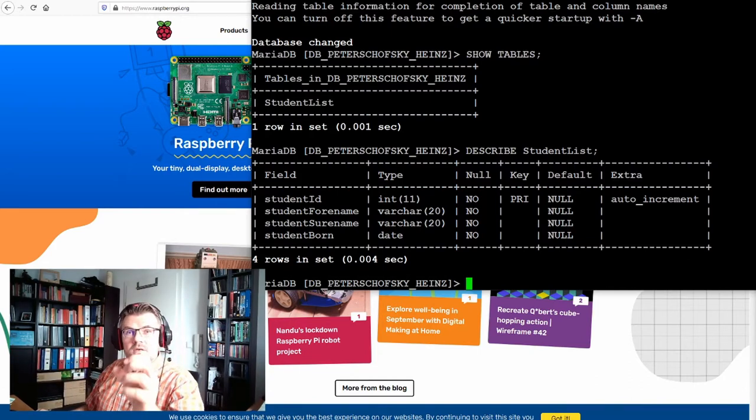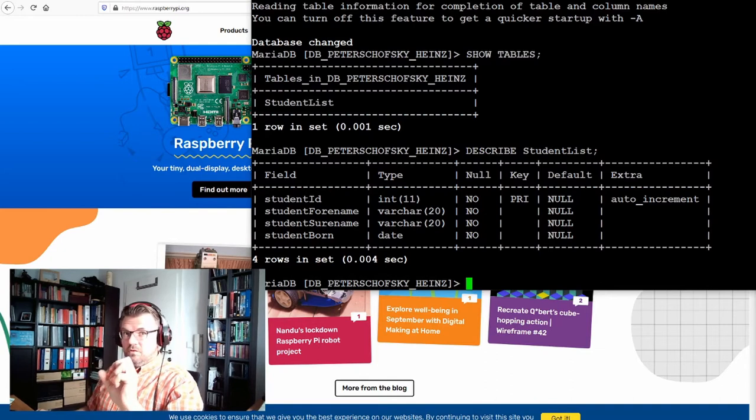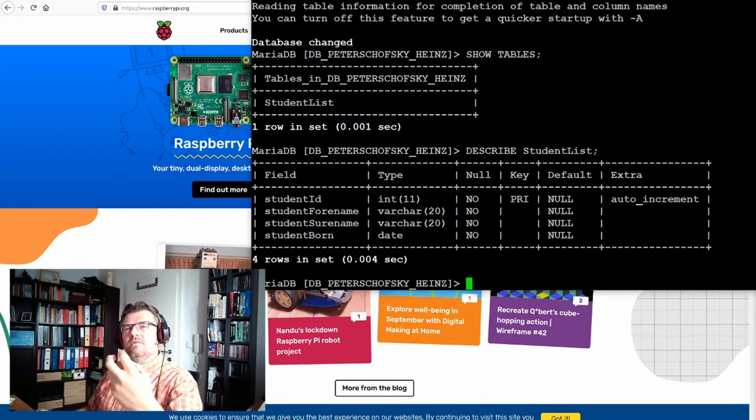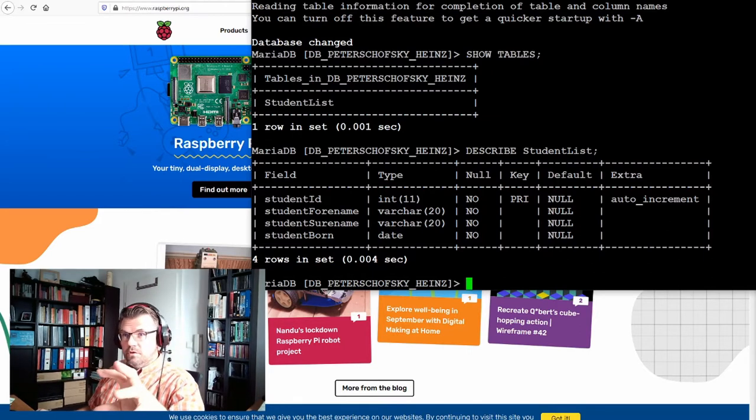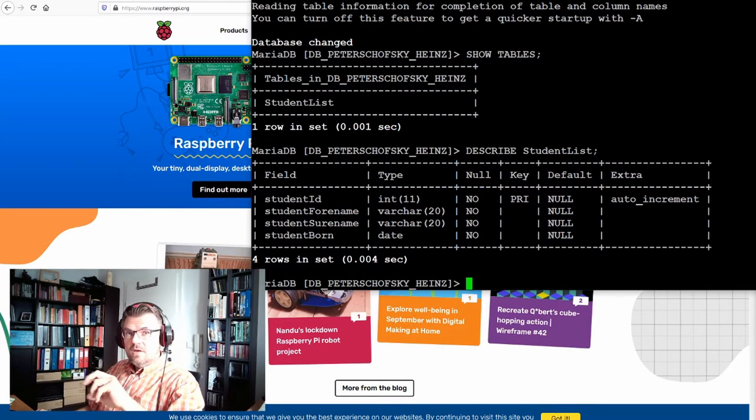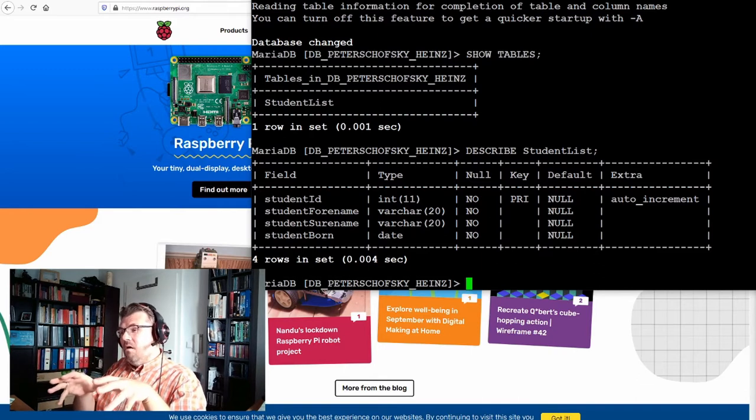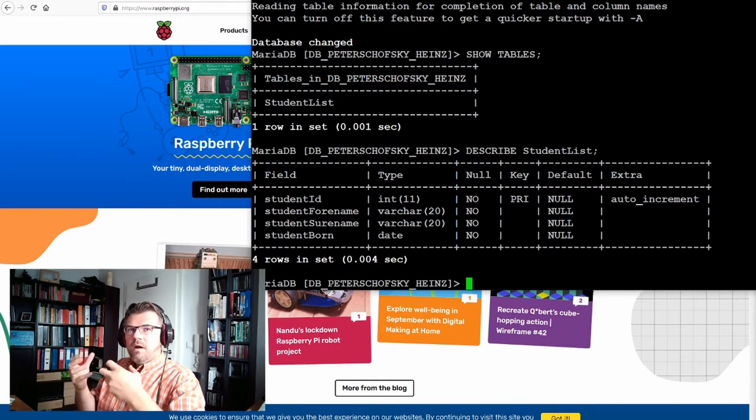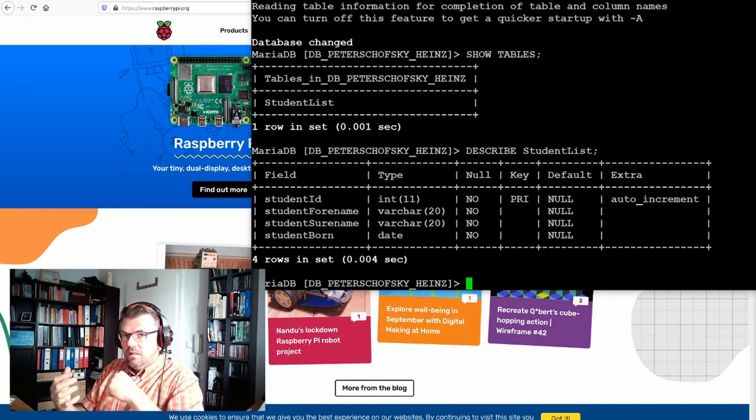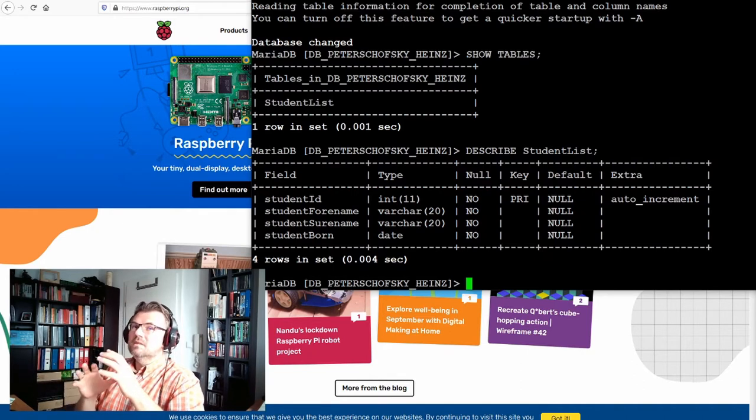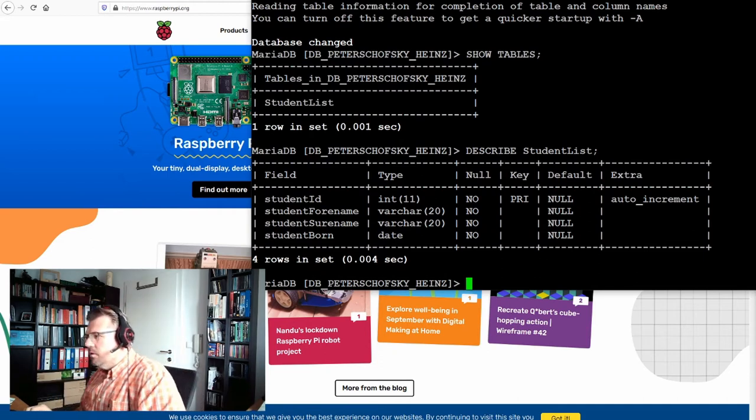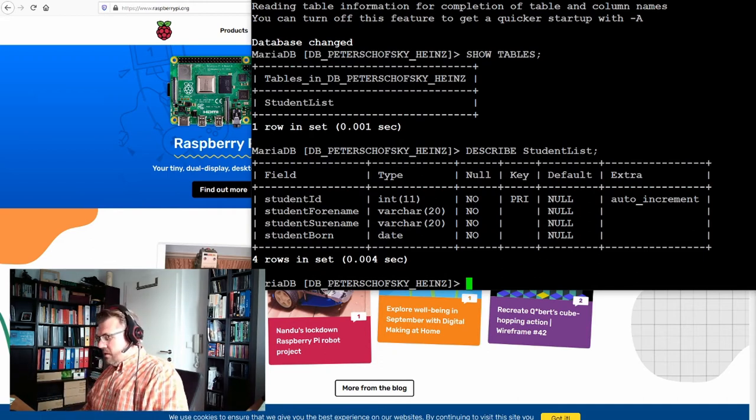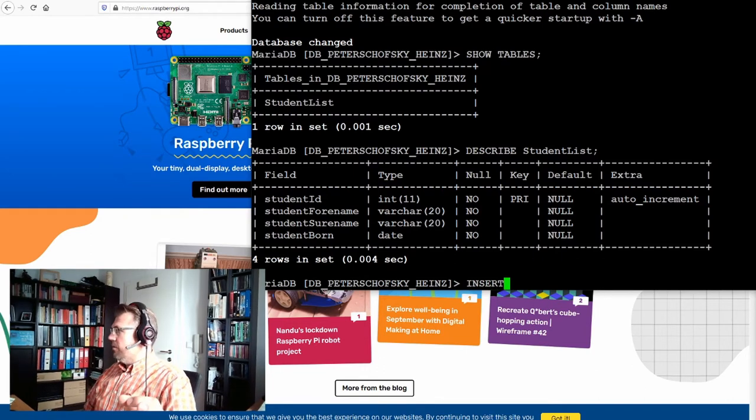We want to insert something into our table and this is the SQL command for this. By the way, we are now leaving the data definition language. There is more in data definition language and we get to know this. But now we're going to another part of SQL and this other part is called data manipulation language, DML. It's the biggest part. And our first DML command is insert.